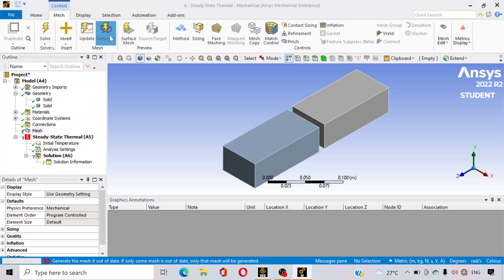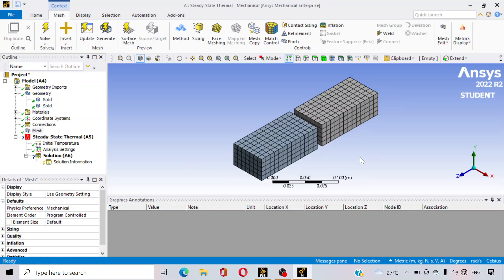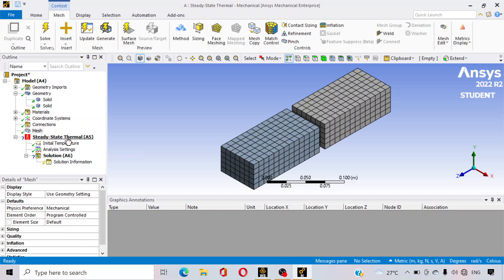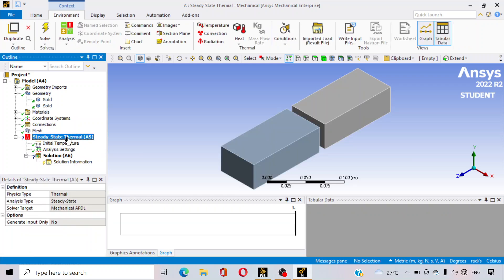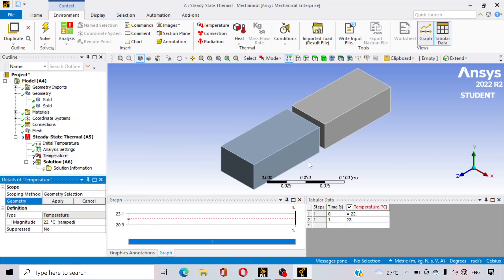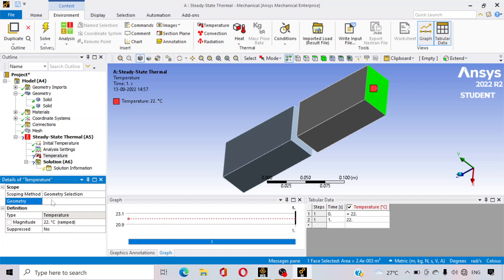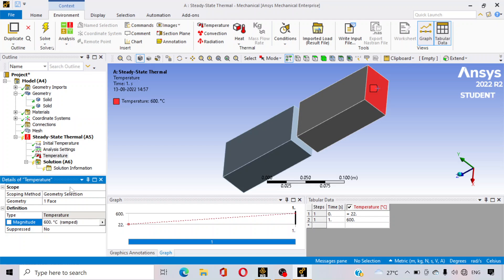Go to the mesh and click on generate mesh. Mesh is generated automatically. Now go to the steady state thermal option, right click on it, and insert temperature. It is asking for geometry, so we will select this surface and apply. Suppose the temperature of this surface is 600 degrees centigrade.